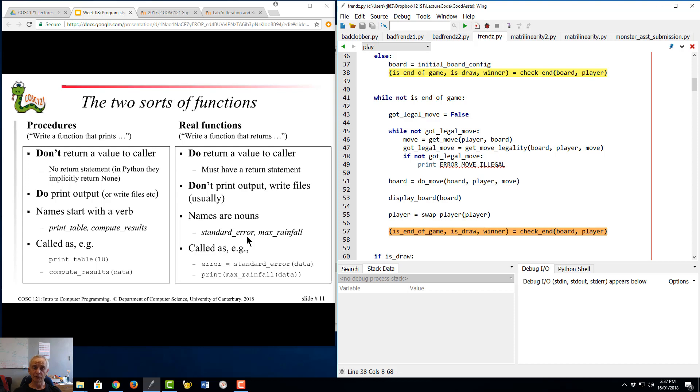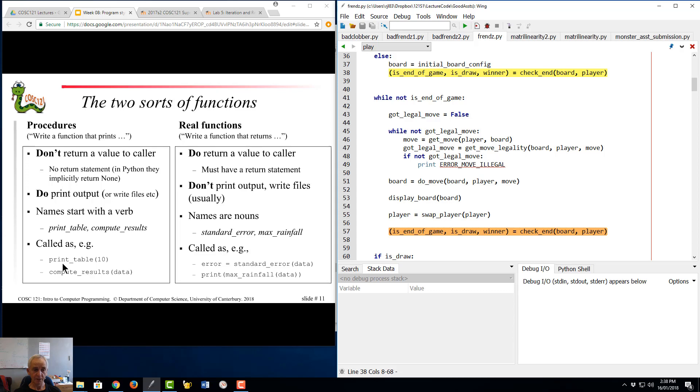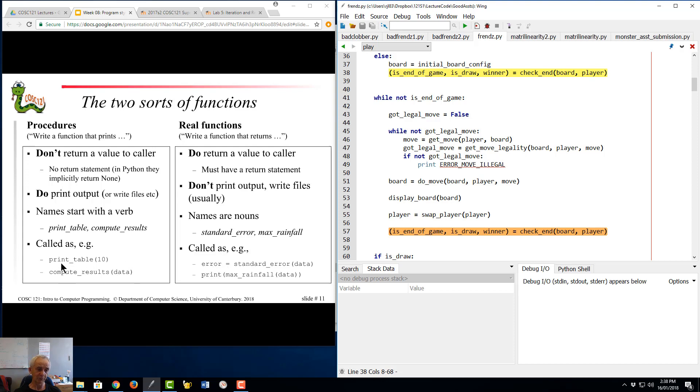Whereas procedures are given names that start with a verb. The print_table procedure prints a table, doesn't give you anything back. It doesn't return a value, it does print output, and the name starts with a verb. We don't get anything back, so you just call them as a statement by themselves. You don't assign the result to anything. You don't say something equals print_table.